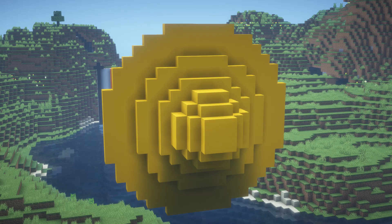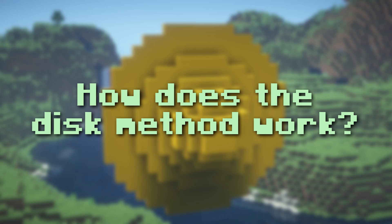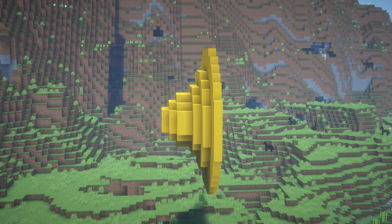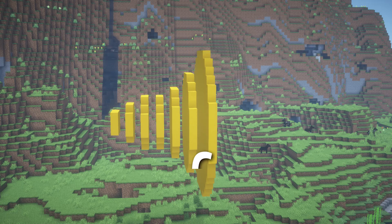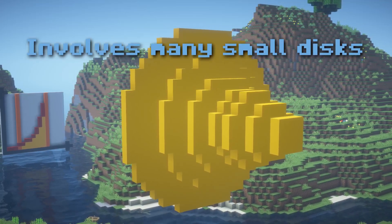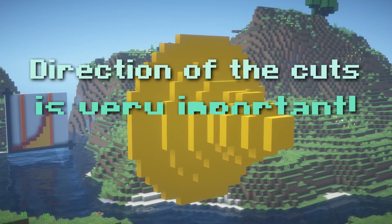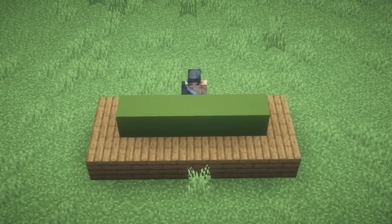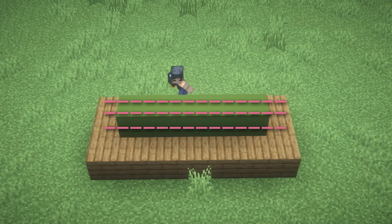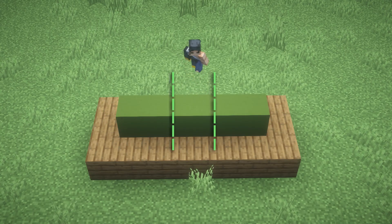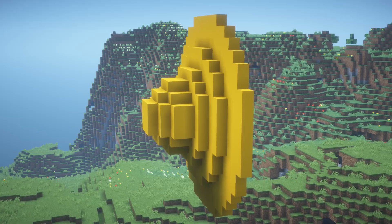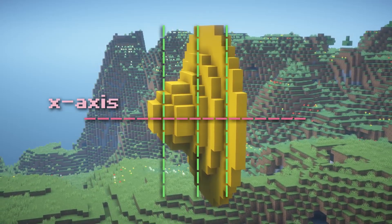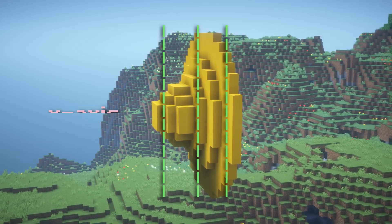Now we know the disk method works on this shape, so let's see how it actually works. Similar to integration, we cut up this shape into infinitely small slices and solve for each volume, then add them all up — that's where the integral comes in. The disk method involves many small disks, so the direction of the cuts is very important. Imagine cutting a cucumber into small disks — you wouldn't cut it lengthwise. You'd cut it perpendicularly. The same applies here: we cut perpendicular to the x-axis to get circular slices.